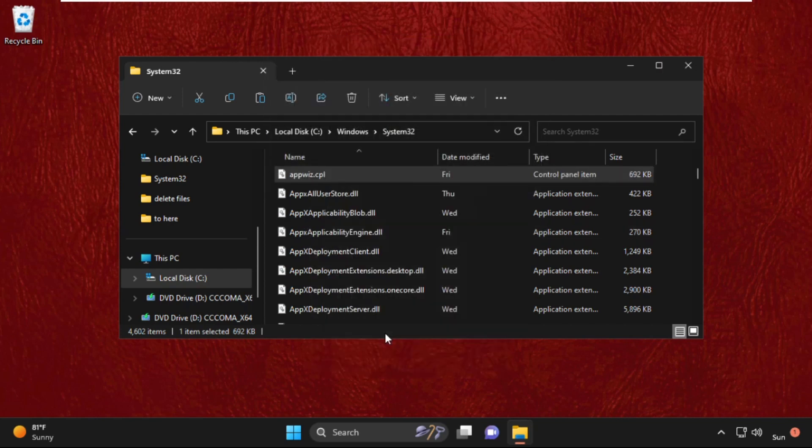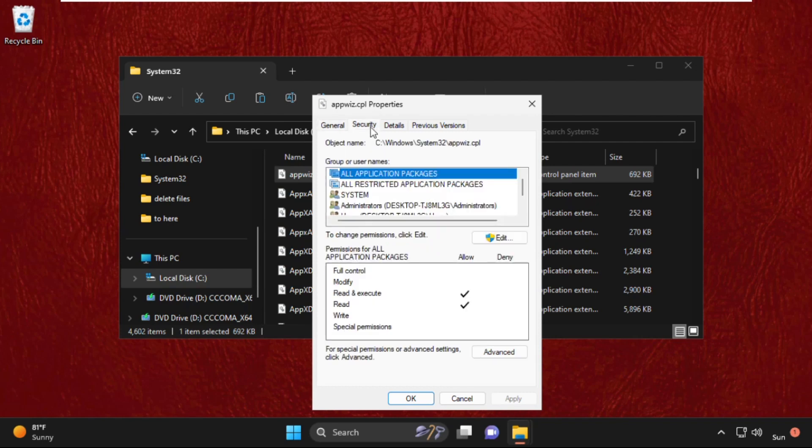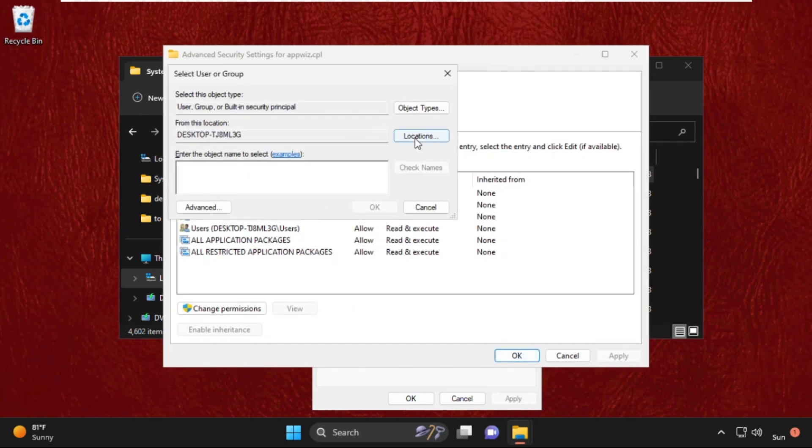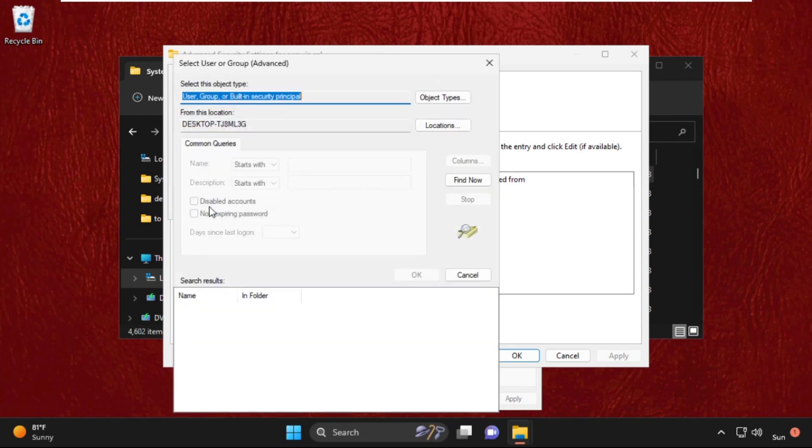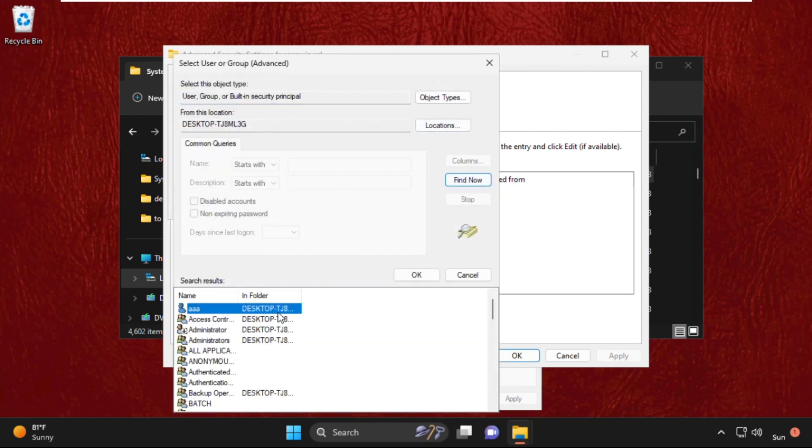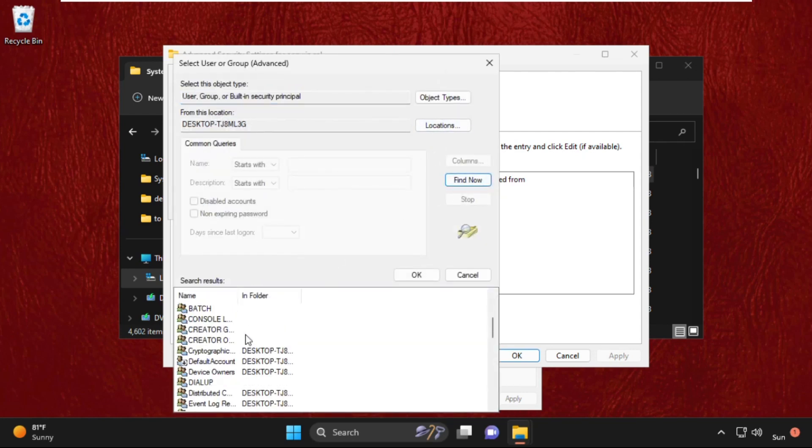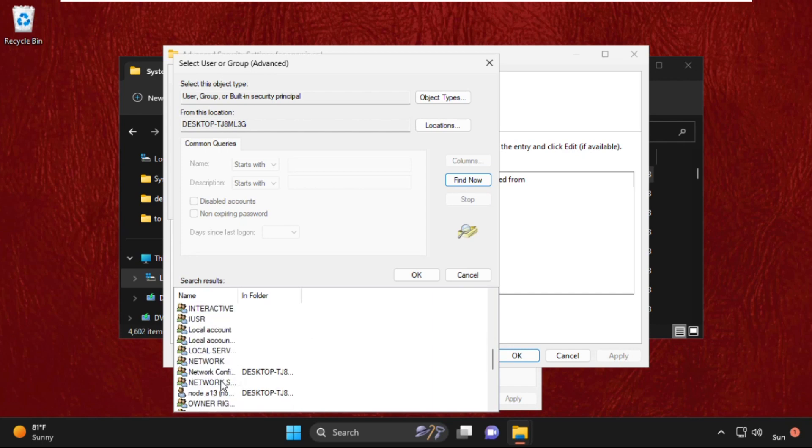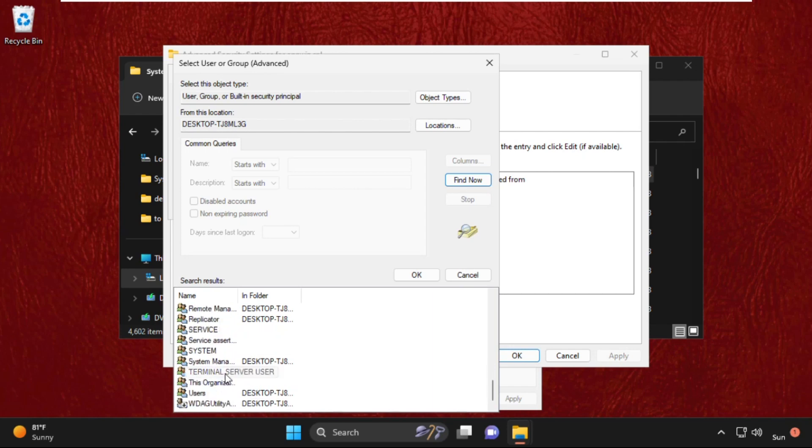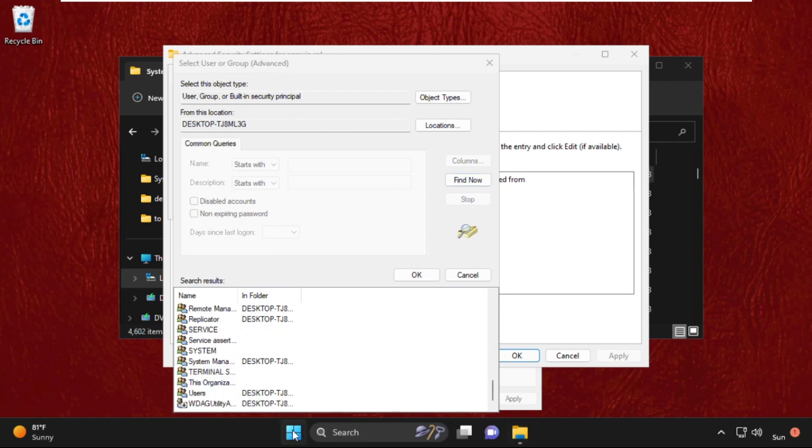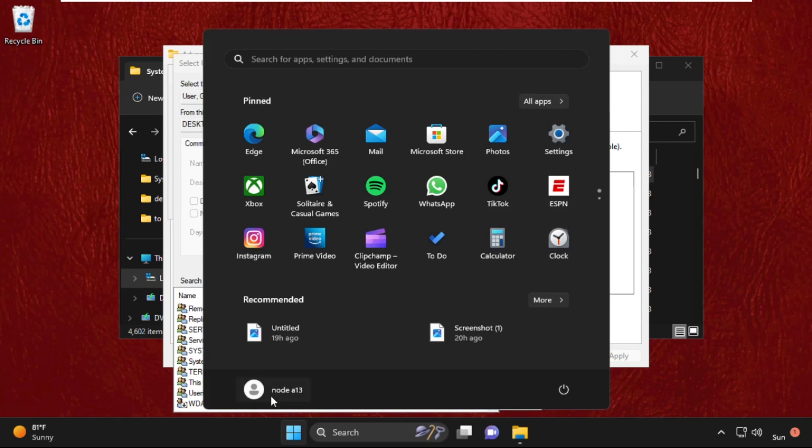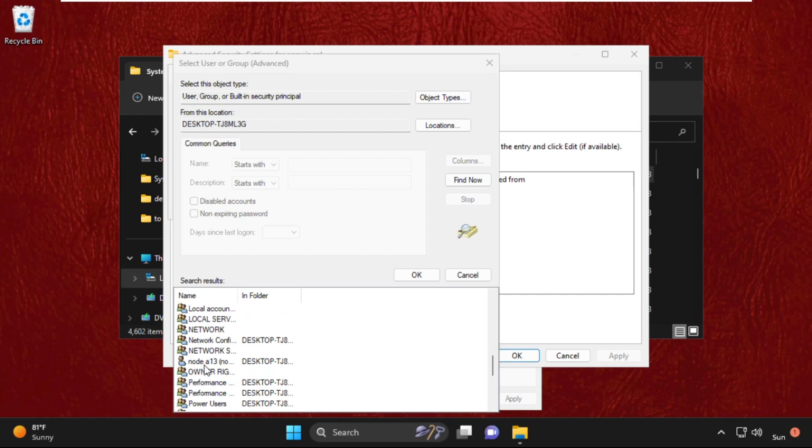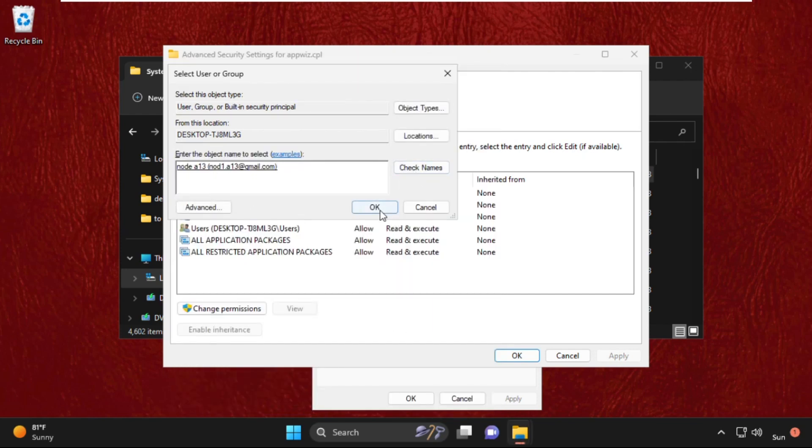Right-click on it, select properties, then go to security tab and then select advanced. Click on change, then select advanced, and then click on find now. Now we need to select the user name. You can find out your user name here. Select it and click on OK.